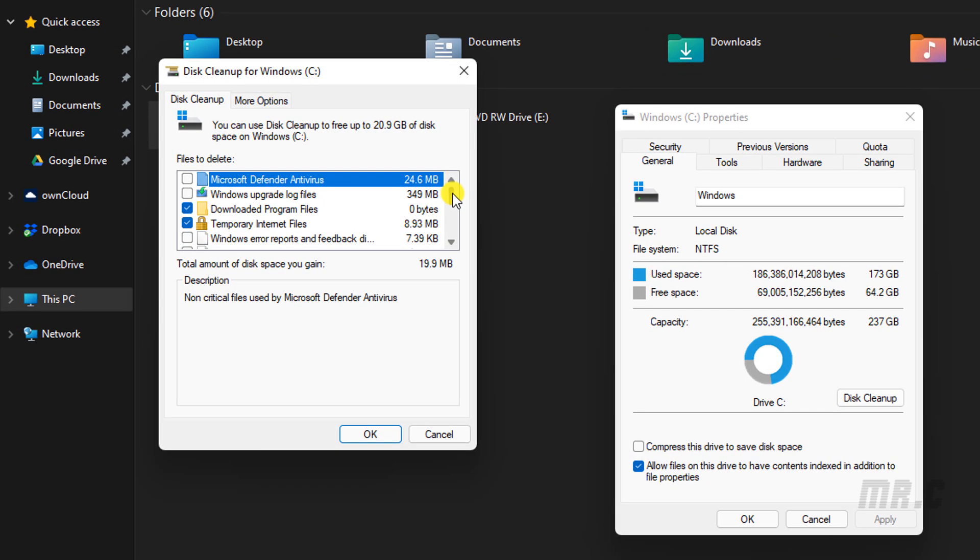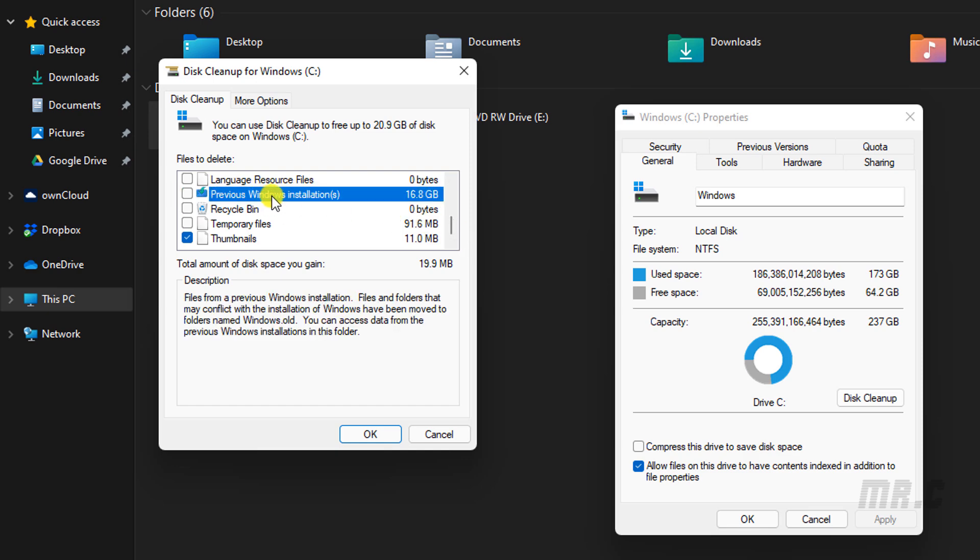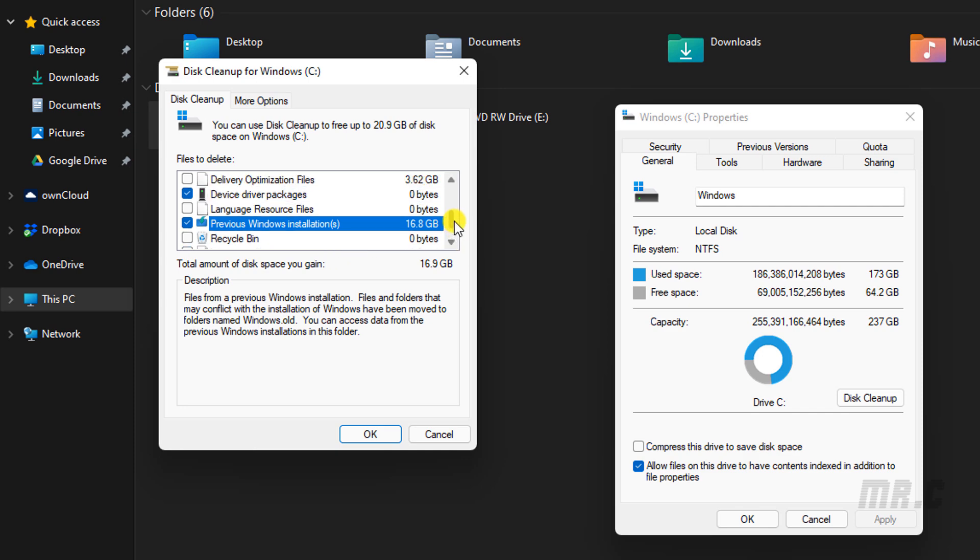On this pop-up, you scroll down to see what we have. And you see here, we have some information for previous Windows installation. You select this one.